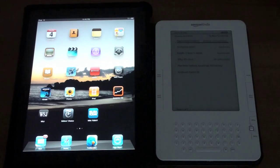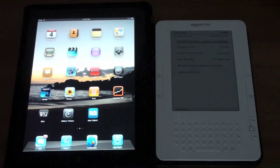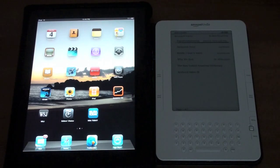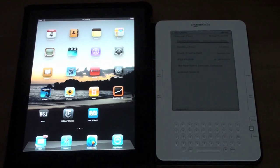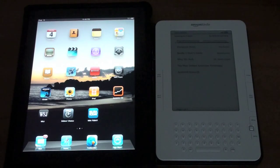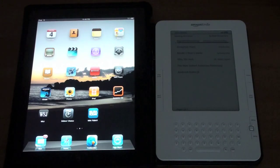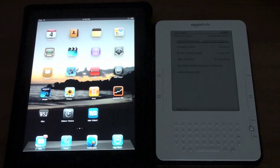It weighs about 10.3 ounces it is very light. The iPad has a 9.7 inch backlit LCD it's a capacitive touchscreen battery lasts about 10 hours and it weighs 1.5 pounds.